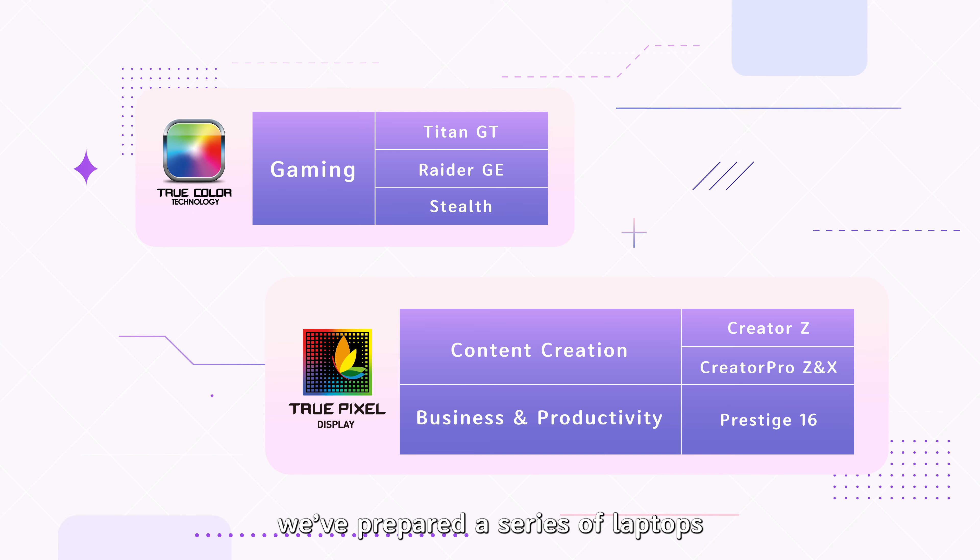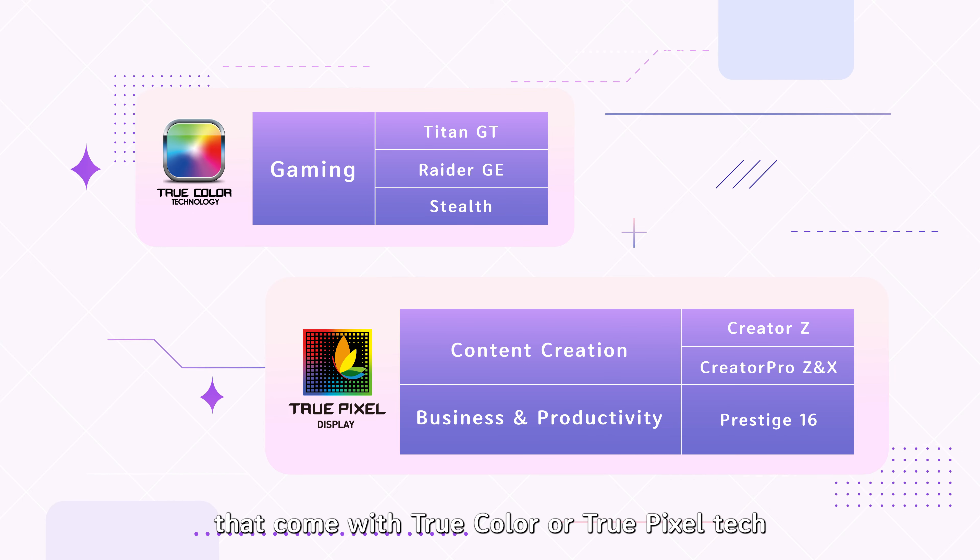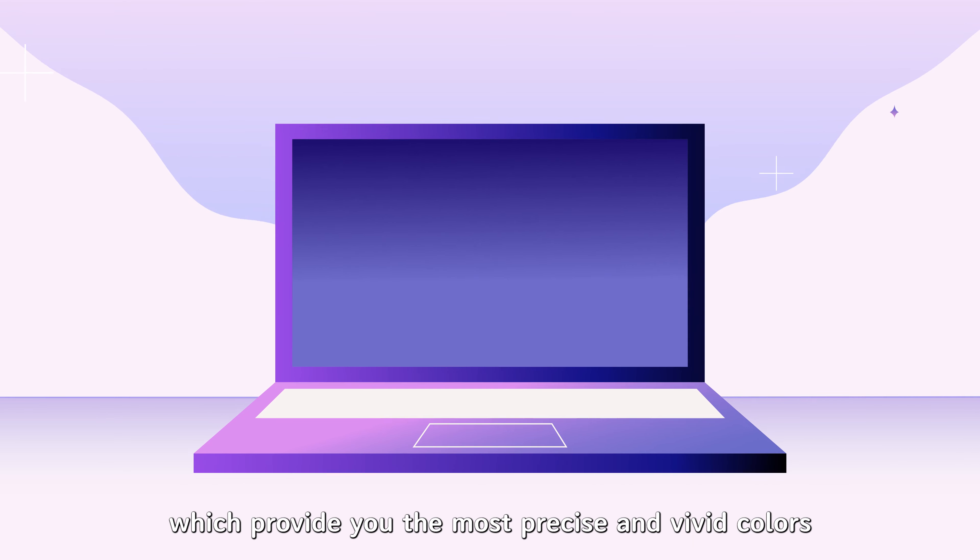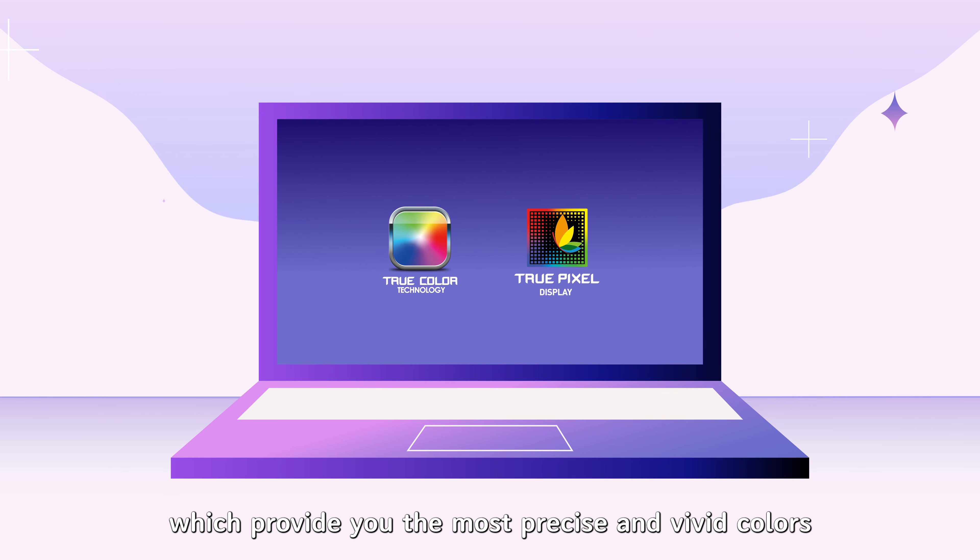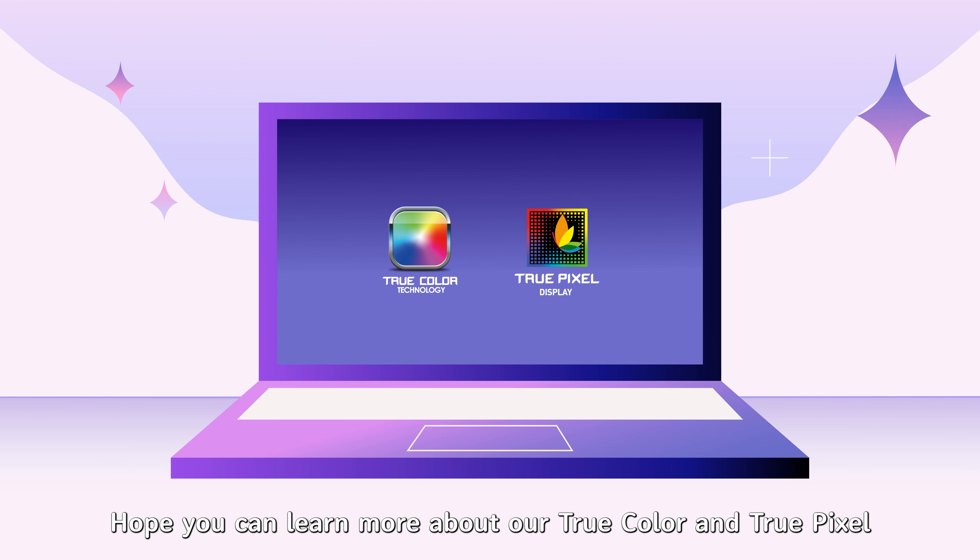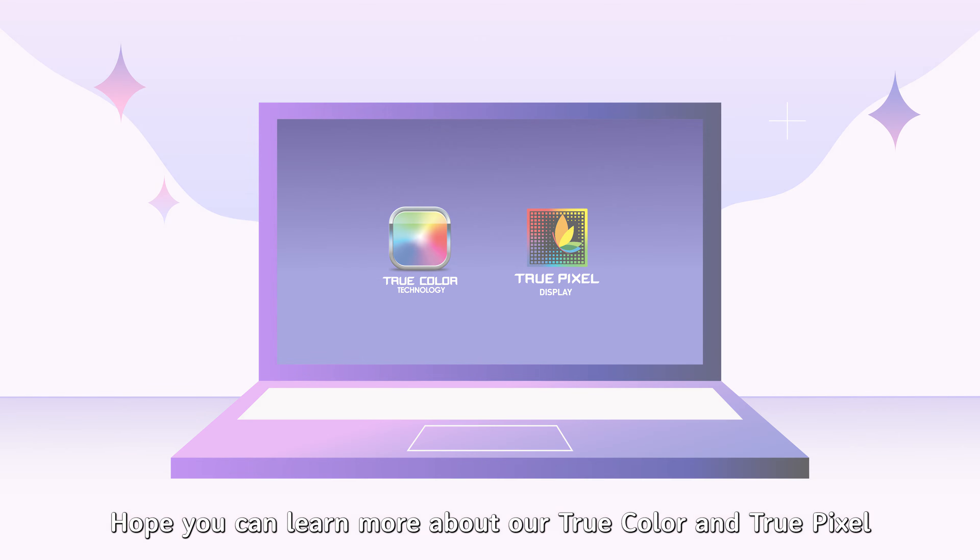In summary, we've prepared a series of laptops that come with TrueColor or TruePixel tech, which provide you the most precise and vivid colors for every scenario. Hope you can learn more about our TrueColor and TruePixel, and we will see you next time.